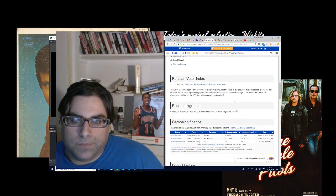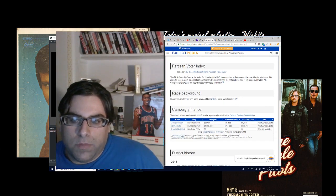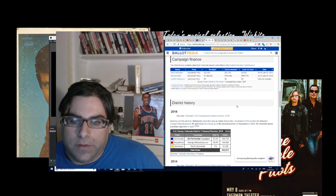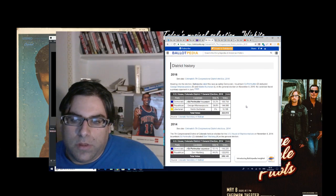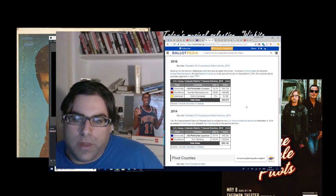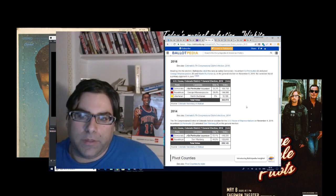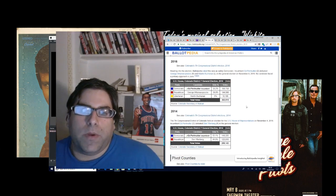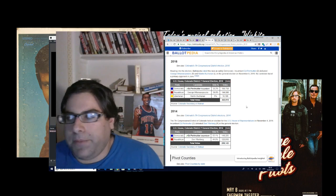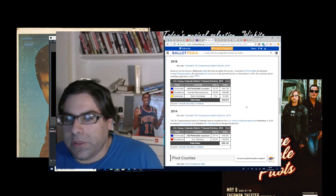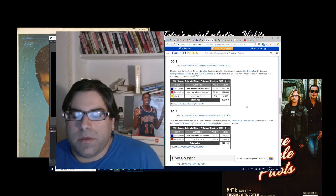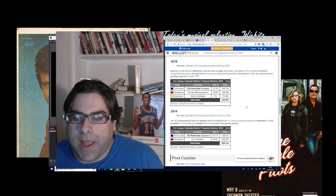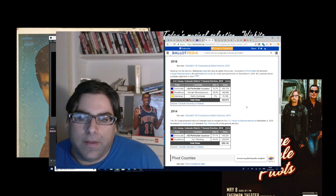And of course, Perlmutter also has this massive fundraising advantage. Now the only reason, and this is a reach, and I'll admit it's a reach, and I'm not going to predict that this will fall to the Republicans, but the issue that I see could happen is that the blue wave is not as big of a thing as people think.